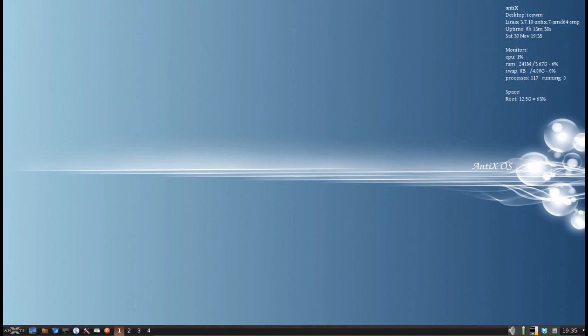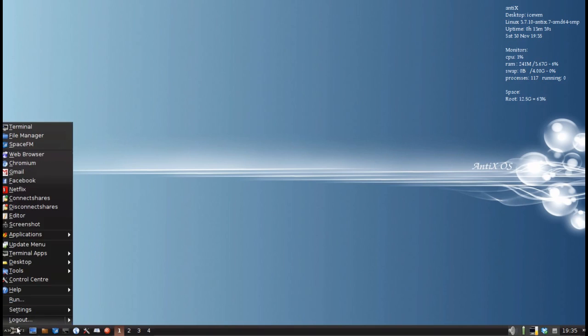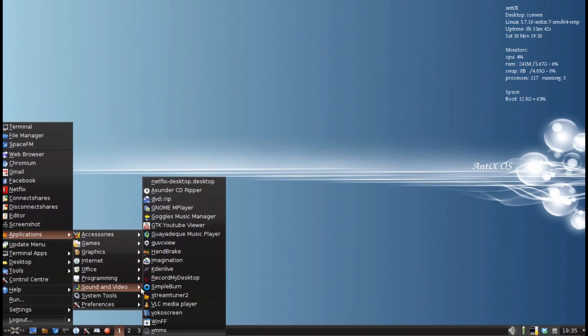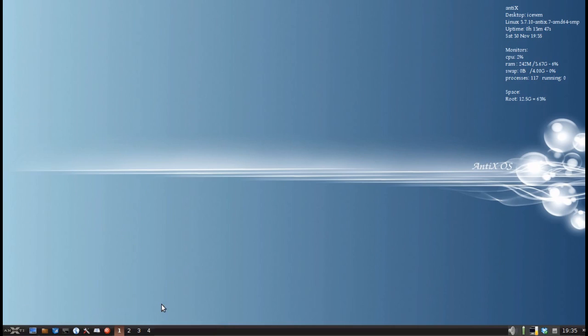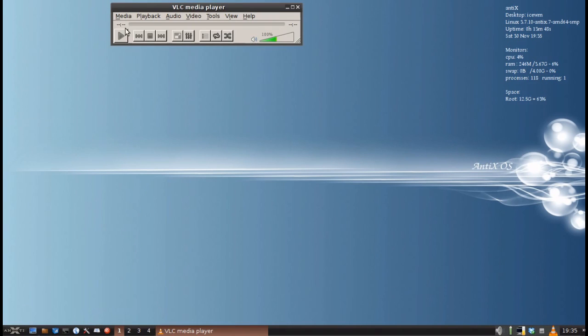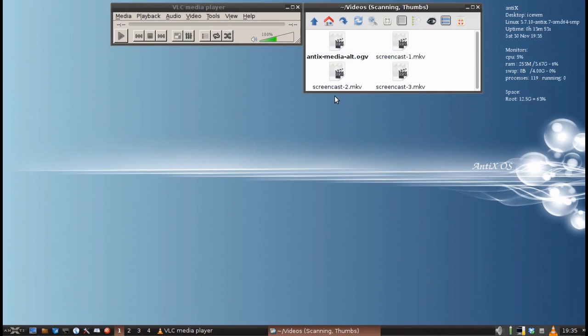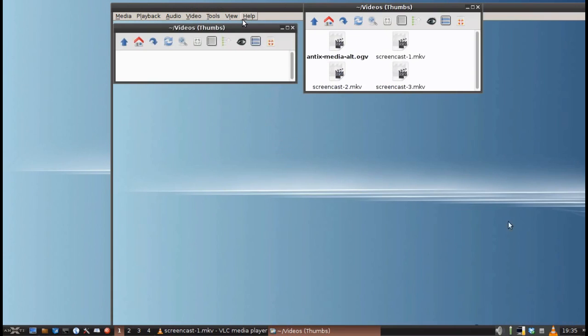They're both available from the repositories. The first is VLC. If you install it from the repos, it will be in Sound and Video VLC Media Player. And this is the same old VLC that you're used to. It'll play all your media files that you might have.